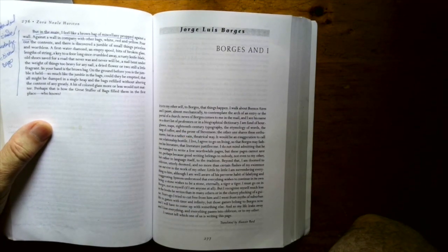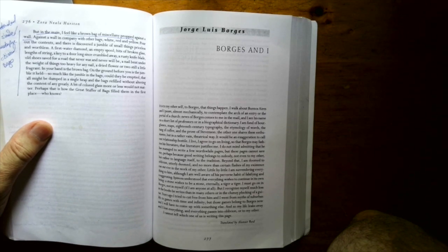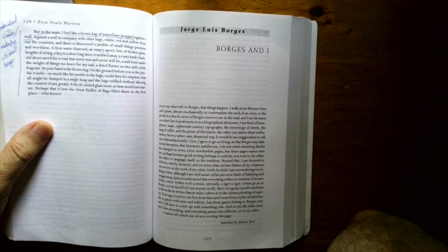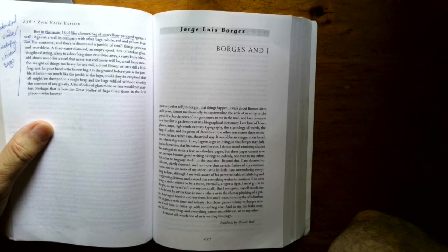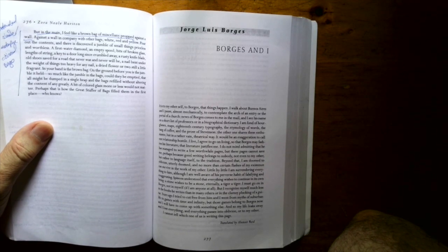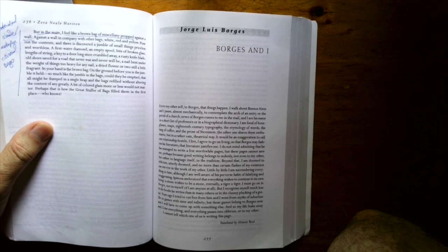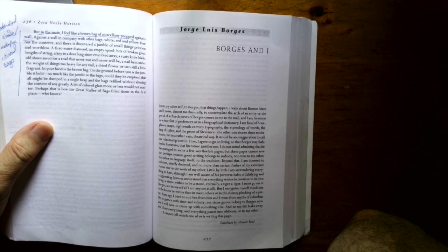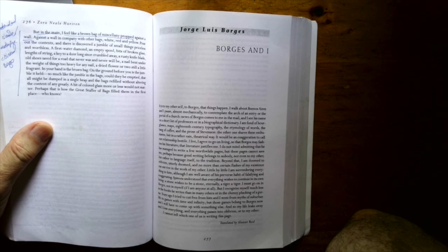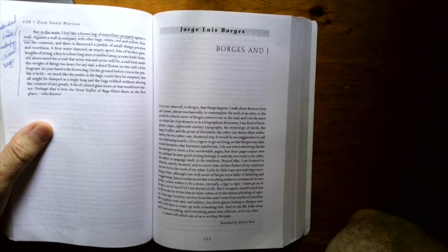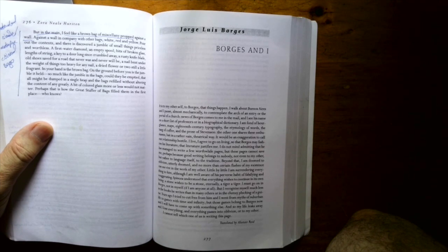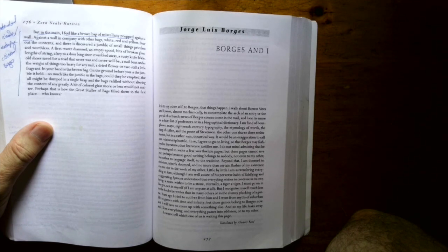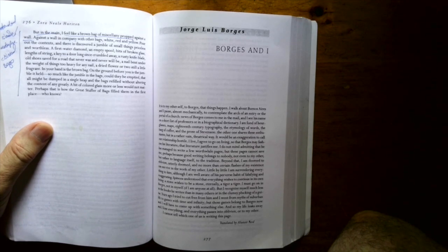And I love how this story concludes with a great extended simile here. But in the main, I feel like a brown bag of miscellany propped against a wall. Against a wall in company with other bags, white, red, and yellow. Pour out the contents, and there is discovered a jumble of small things, priceless and worthless. A first water diamond, an empty spool, bits of broken glass, lengths of string, a key to a door long since crumbled away, a rusty knife blade, old shoes saved for a road that never was and never will be, a nail bent under the weight of things too heavy for any nail, a dried flower or two, still a little fragrant. In your hand is the brown bag. On the ground before you is the jumble it held. So much like the jumble in the bags could they be emptied that all might be dumped in a single heap and the bags refilled without altering the content of any greatly.